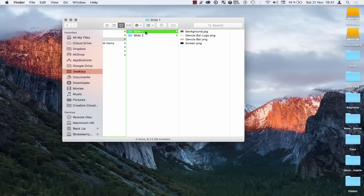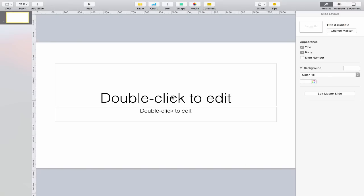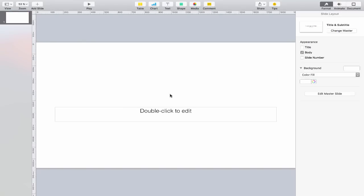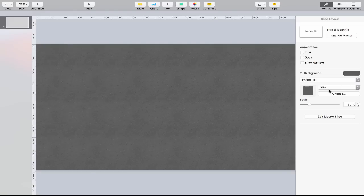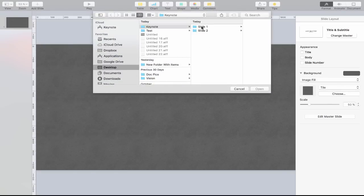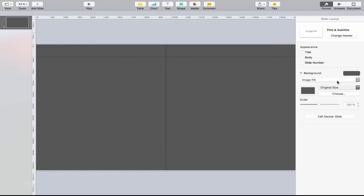Let's switch over to Keynote. I've chosen a wide theme with a white background — the widescreen setting now matches the settings I used in Affinity Designer. I'll delete the default text box elements. I want to fill the background with the image I created in Affinity, so in the format pane I'll change the colour fill to image fill, click Choose, navigate to my folders, select the background layer, and make sure it's set to original size.